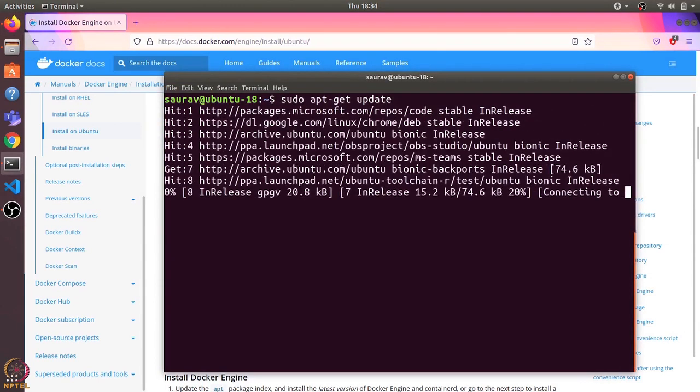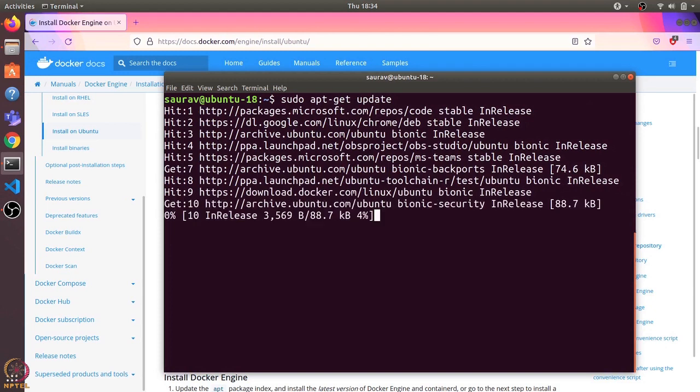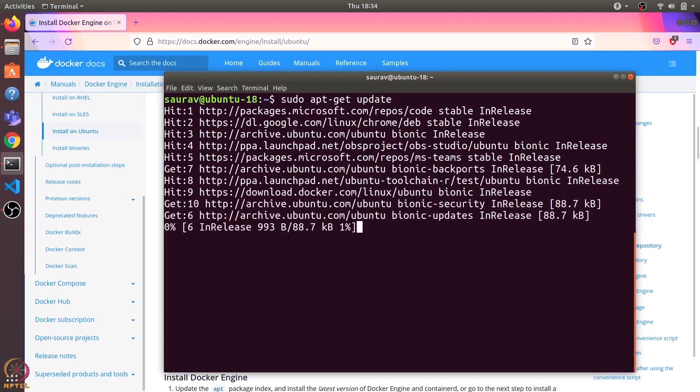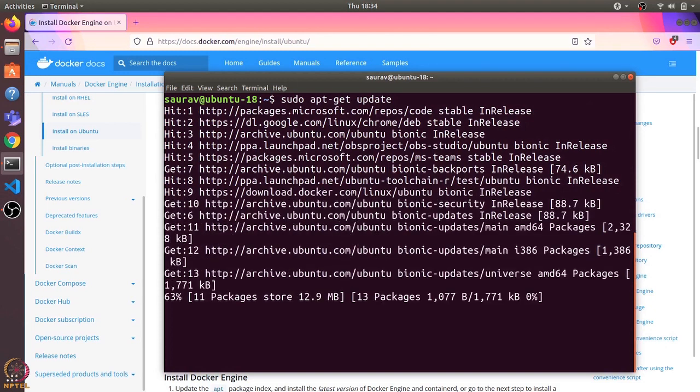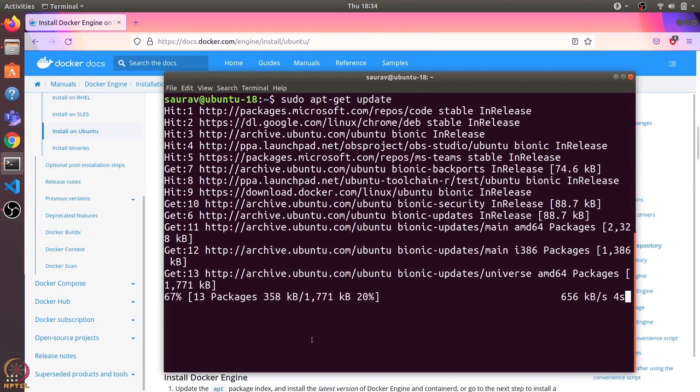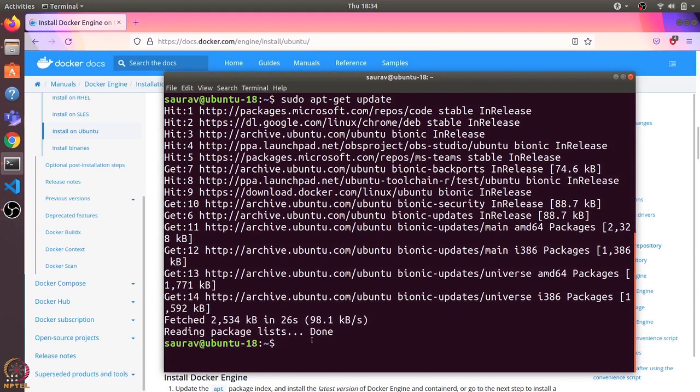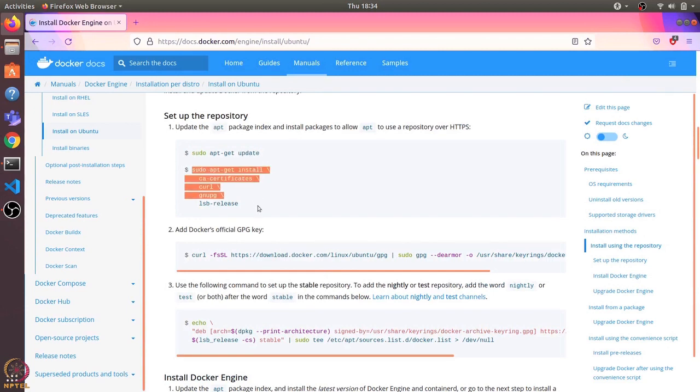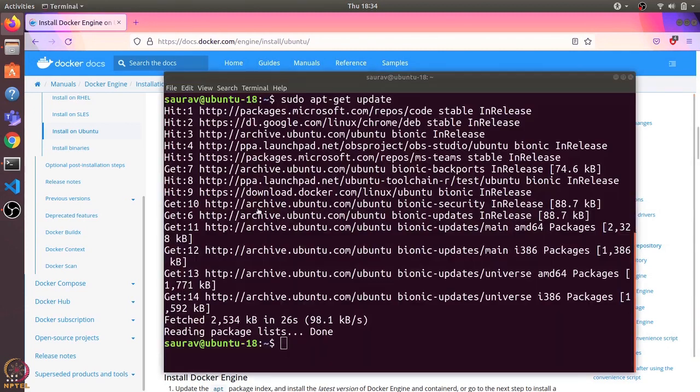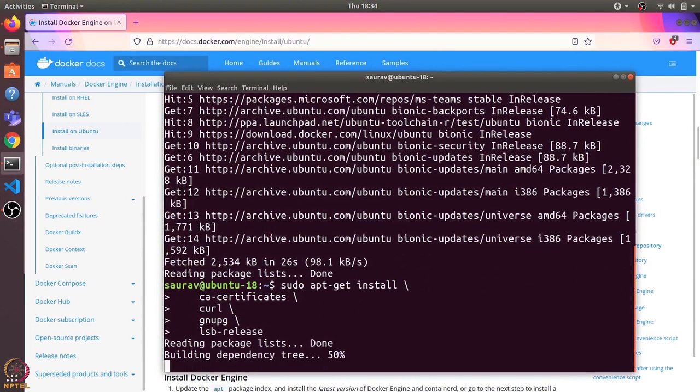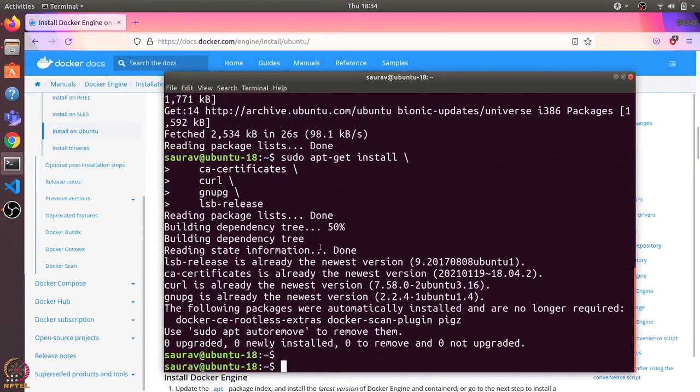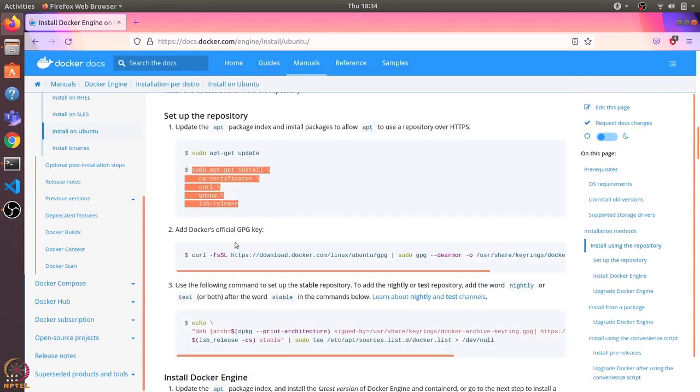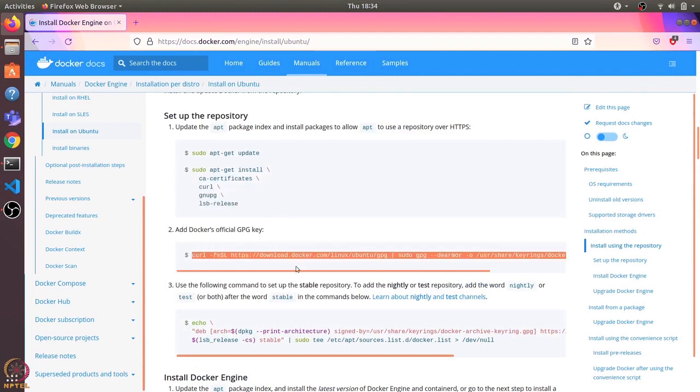update. This will update any existing packages. Now let's run this second command.